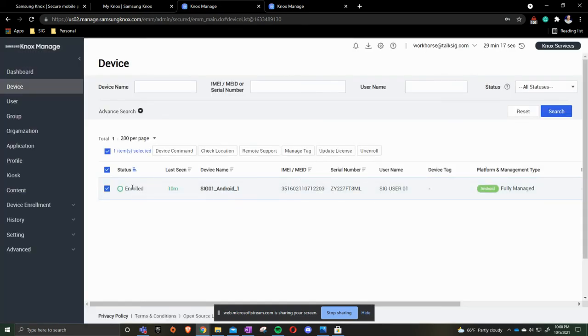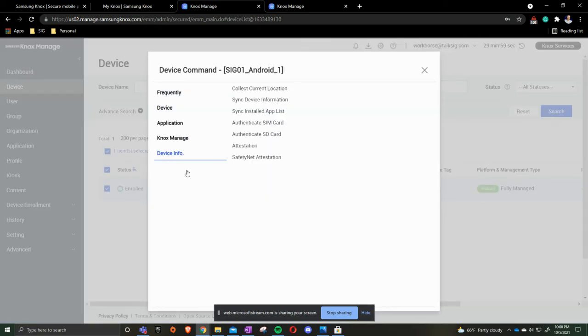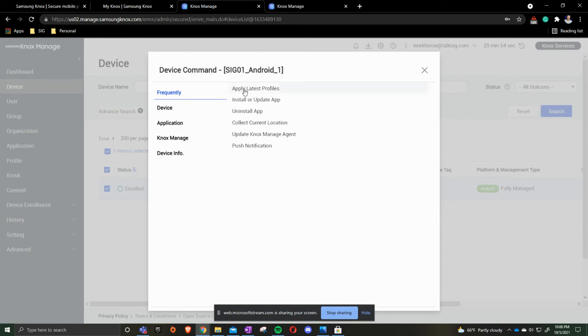Moving on to the next piece, device commands. Things that you get to do to the actual device. So I checked the device that I want and come up to the device command. Most frequently one is, is if we've made a policy change or profile change, and it has not taken on the device, you can click the command to apply profiles.